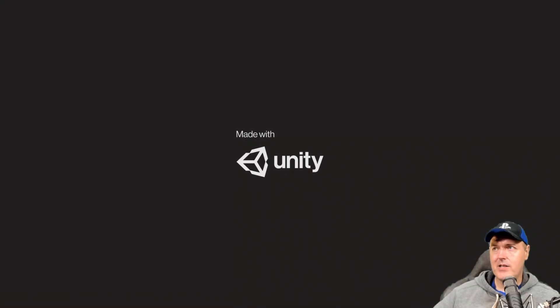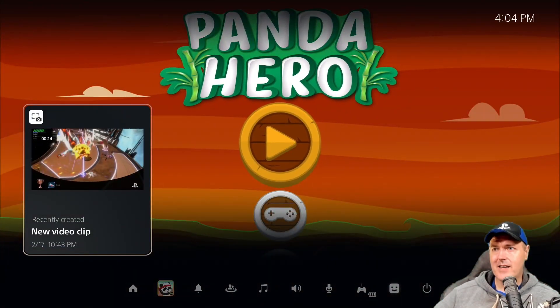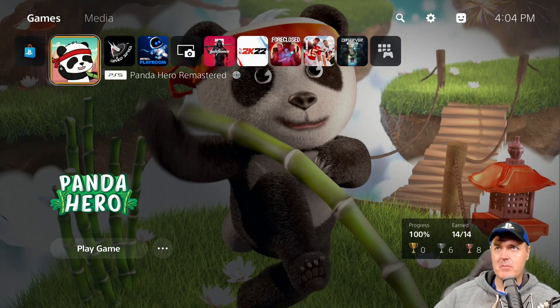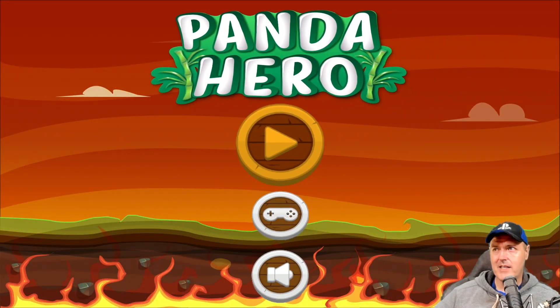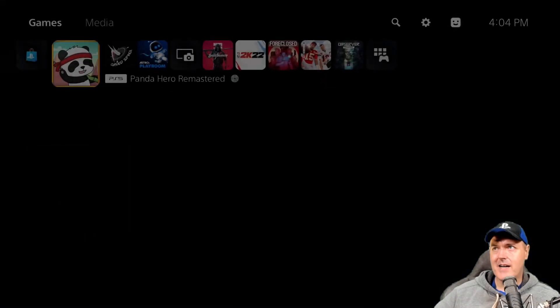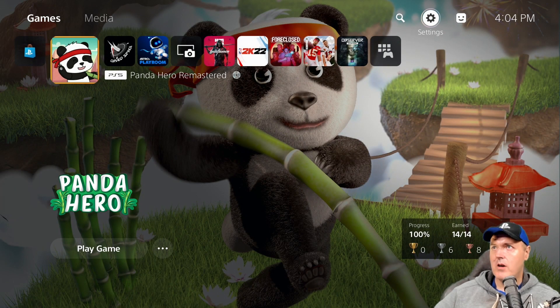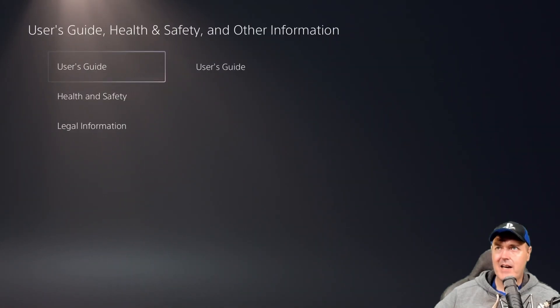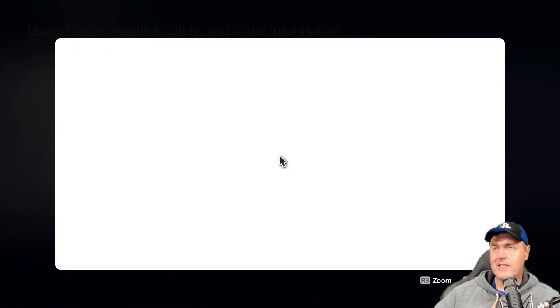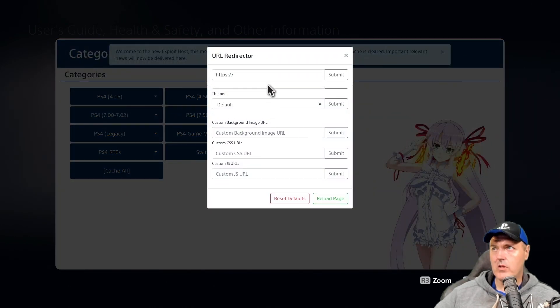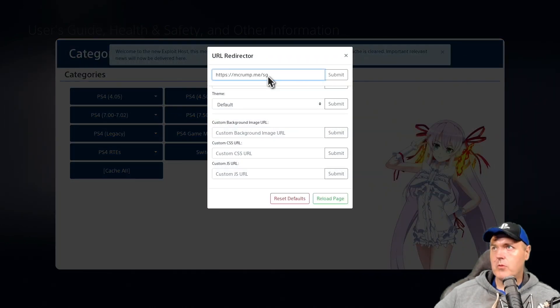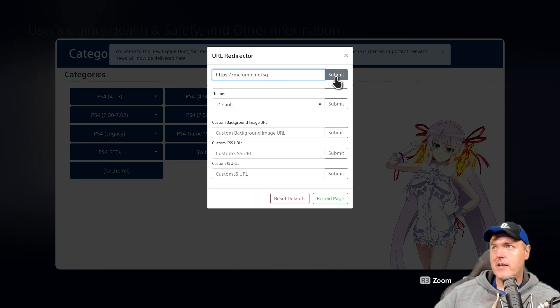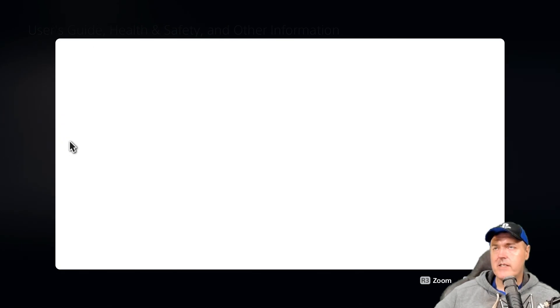So once the application loads, then we're just going to kind of put it in this kind of suspended state, so I'm just going to go home right here. Obviously the game is still running, but that's exactly what we're going to need. So then from there we're going to go to our settings and I already have the DNS added, so I need to say yes right here. We're going to use the URL redirector and so we're using my shortcut which was mcrump.me/sg. You can use that if you want to, it just redirects to Slayer Scorvy's site and now we're running the exploit.